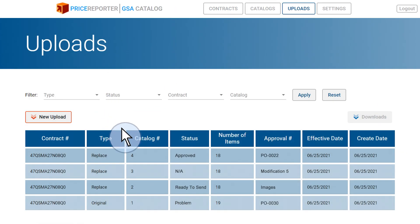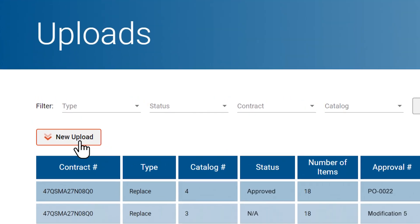This will open a page that lists all of your previous uploads, if any. Then click on New Upload.